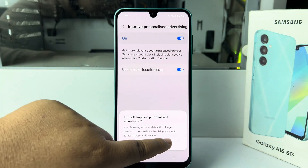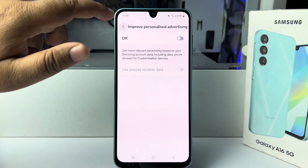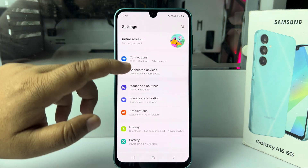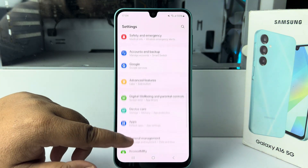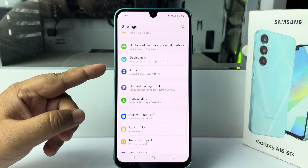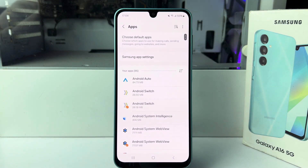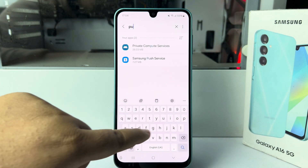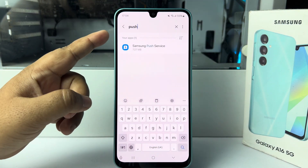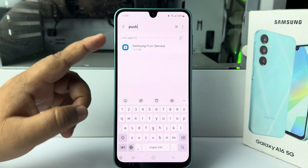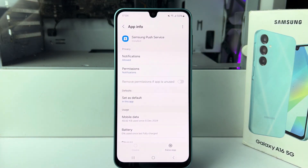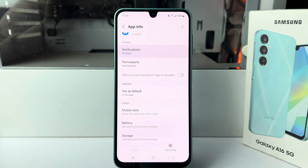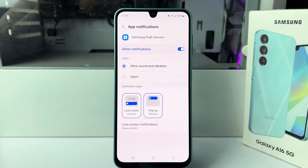Turn off these two options, then go back to your Settings home page. Scroll down and tap on Apps. Tap on 'Search apps' and type 'Push Service'. Open Samsung Push Service, then tap on Notifications.